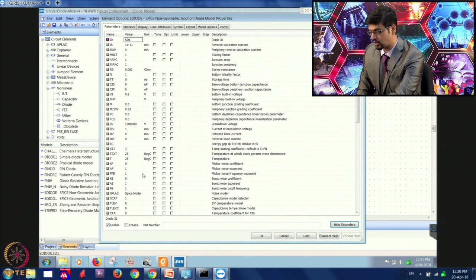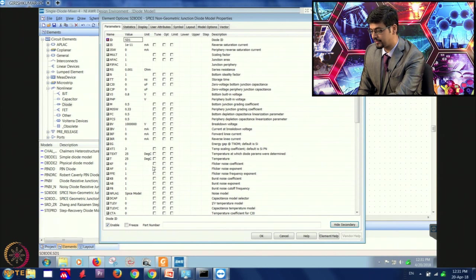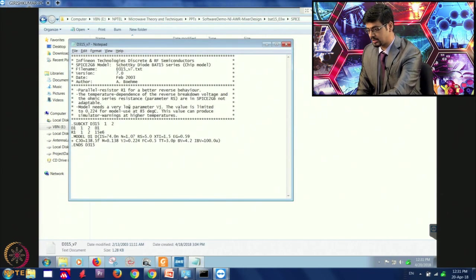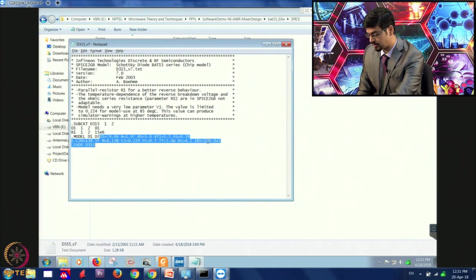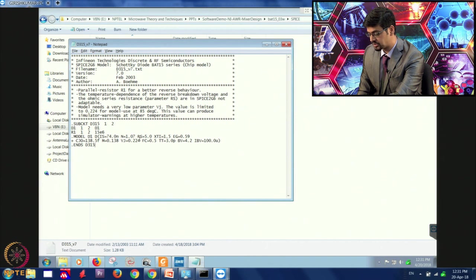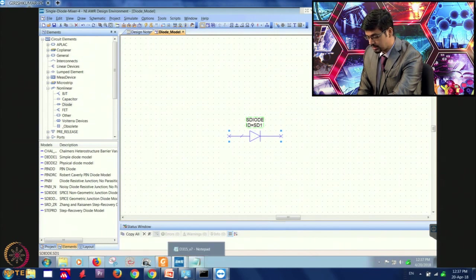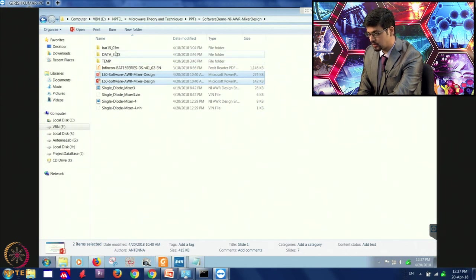We will fill these parameters based on the device we have chosen. The manufacturer provides the data sheet of this diode, or you have SPICE models of such devices available on the internet. We have the SPICE model available. As you can see, there are different specifications: Is reverse saturation current is 74 nano amperes, N is 1.07, Rs which is the series resistance is 5 ohms, and so on. We will fill the data from this file into our model. This diode is of chip form, so it has a package associated with it and the package will have some parasitic inductance and capacitance values which the SPICE model also contains, and we will include these values in the diode model.